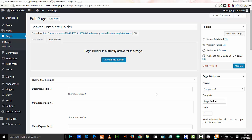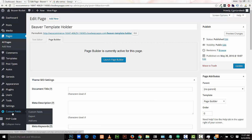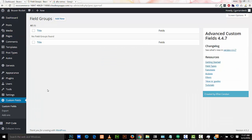I've created a standard WordPress page named Beaver Template Holder. This page is for doing the initial page layout in Beaver. Now I'll add some custom fields using Advanced Custom Fields — I'm going to add a new field group.